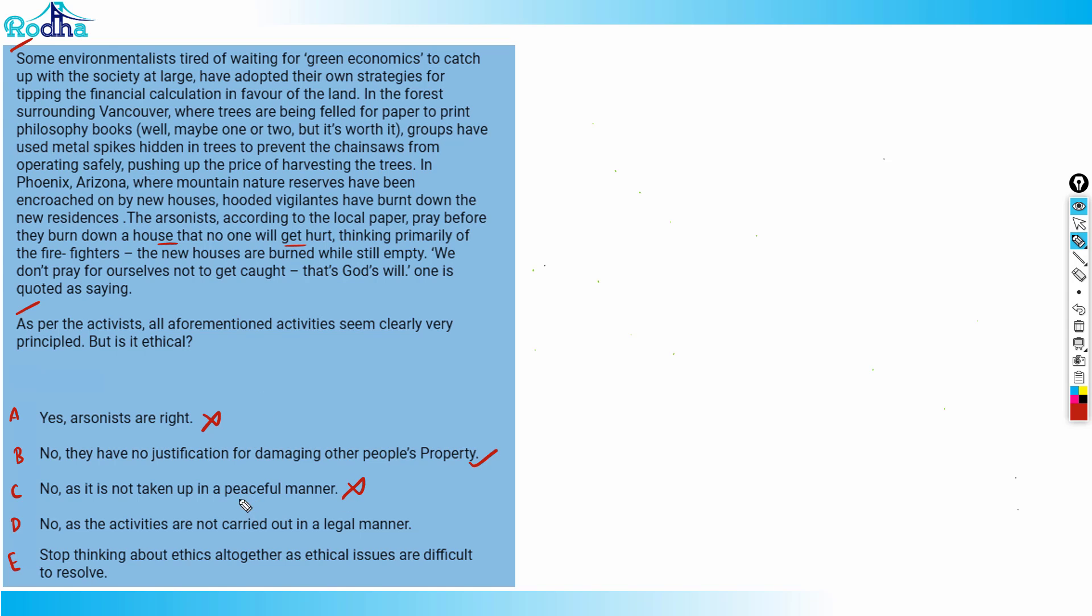Even if it is peaceful or aggressive, I think it will be completely wrong because the manner is not involved here. The question is asking for ethics. It is not at all ethical, so option C would be wrong.